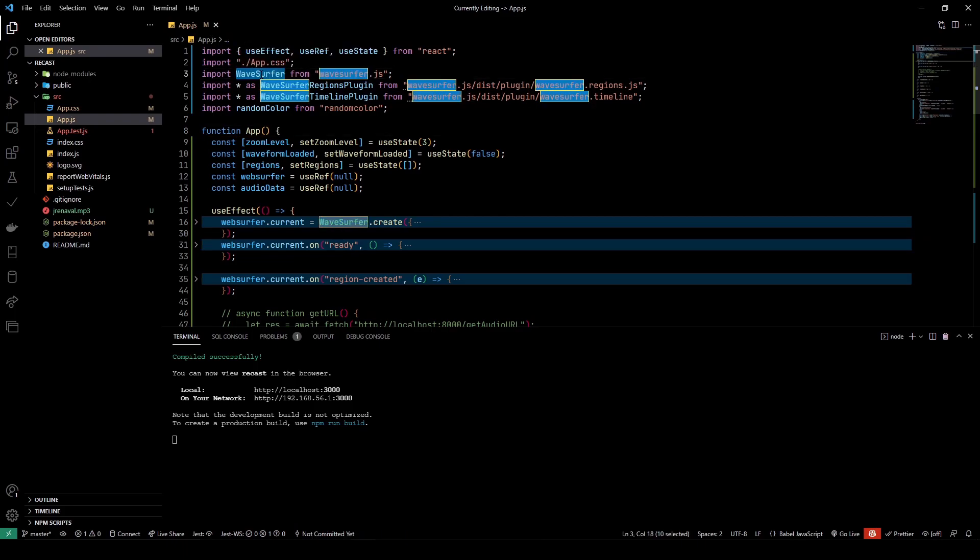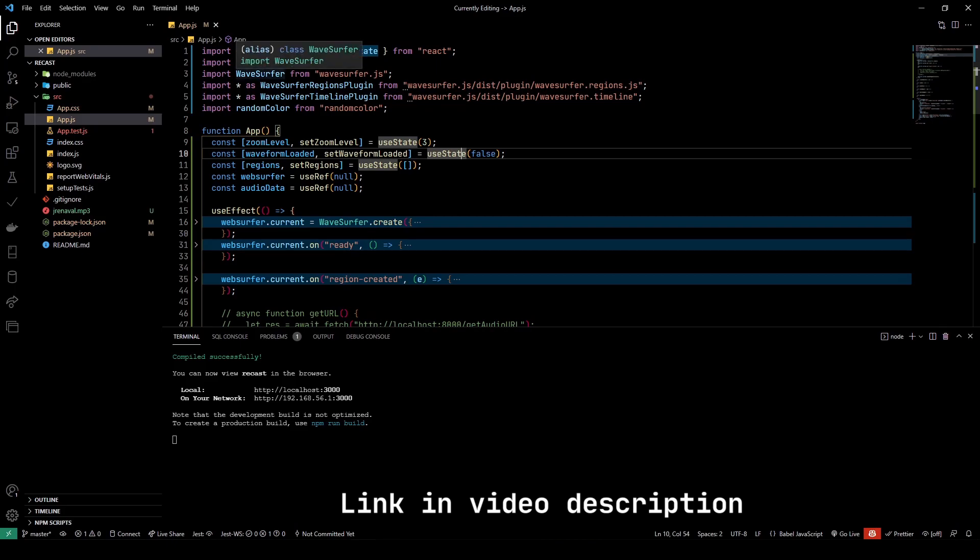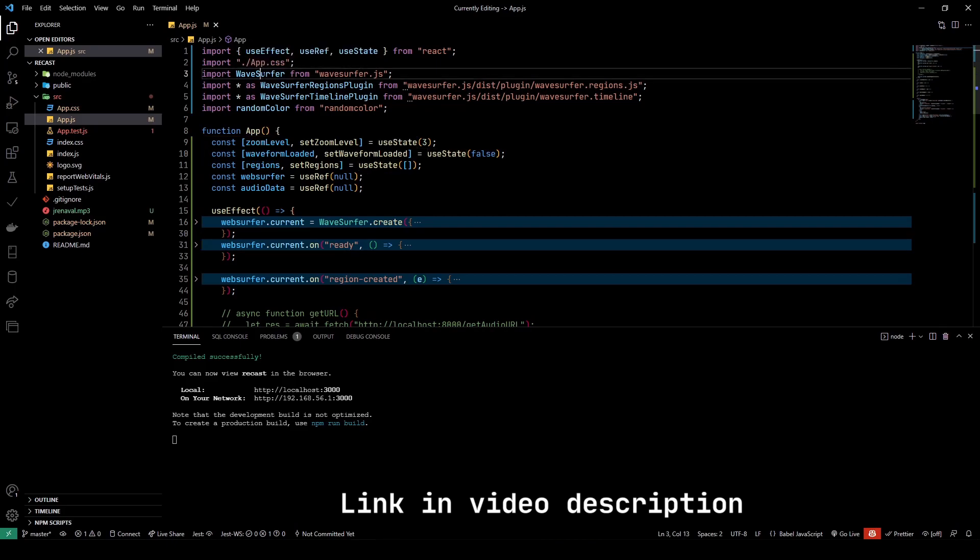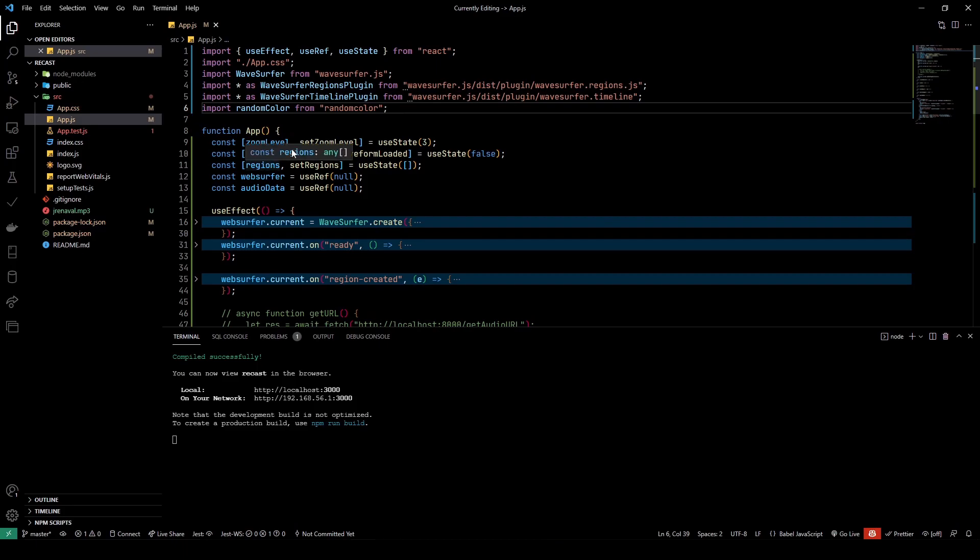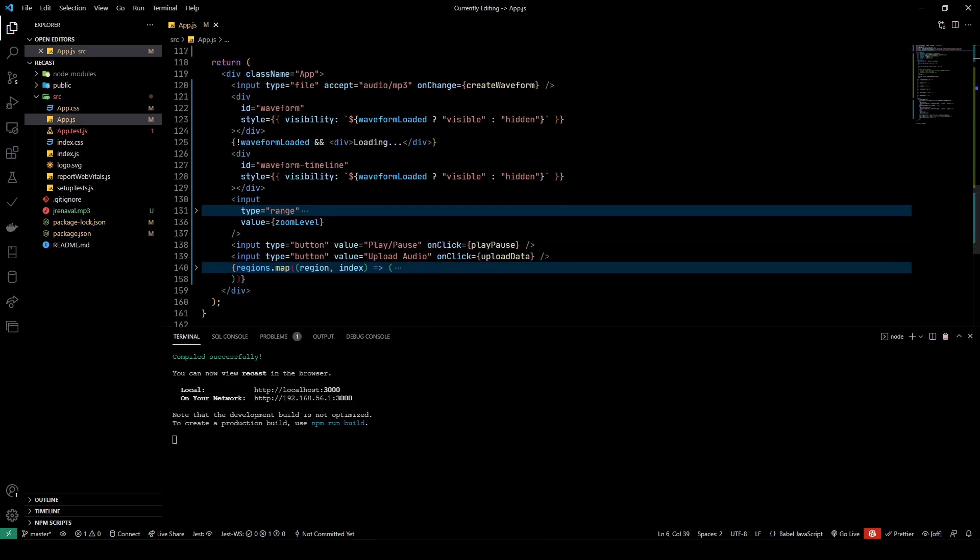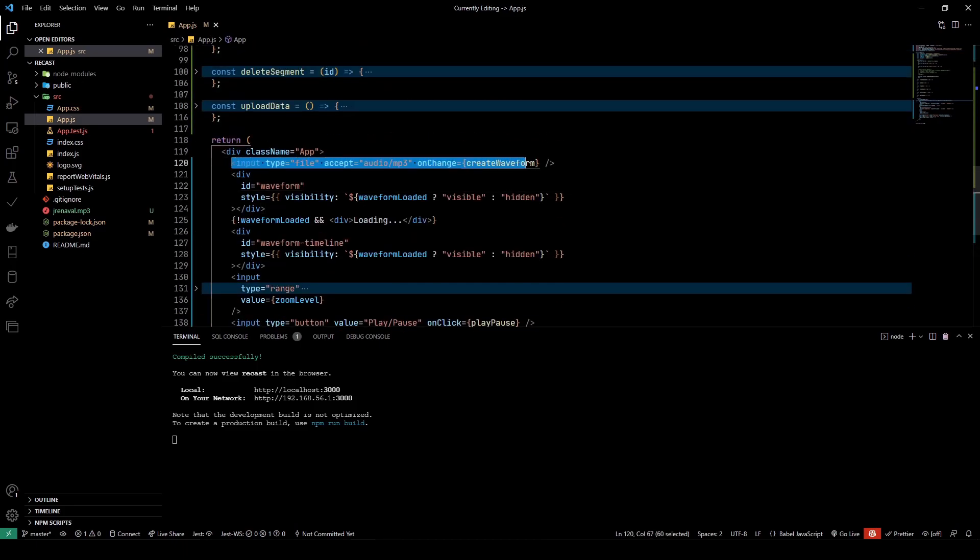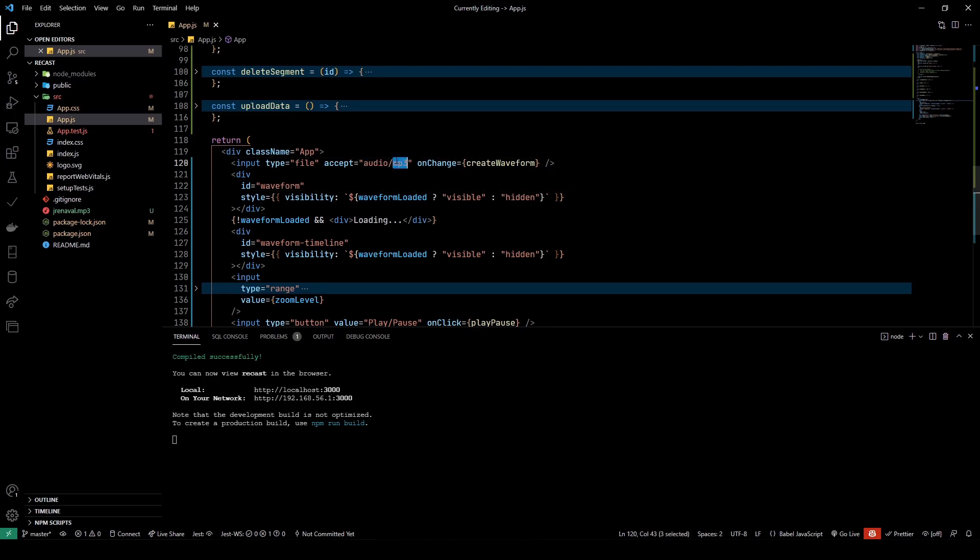Really quick, before I take a deep dive into the code, there is a library that I'd like to talk about, which is the WaveSurfer library. This is the library that I'm using to generate the waveform and do all of the cool stuff. I'd recommend you guys go through this library. I'll leave a link in the description below.